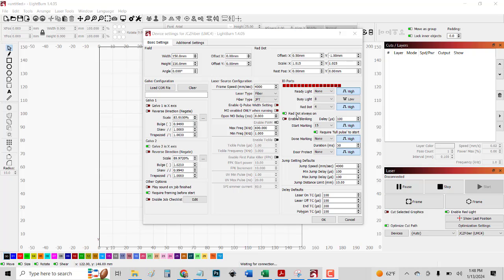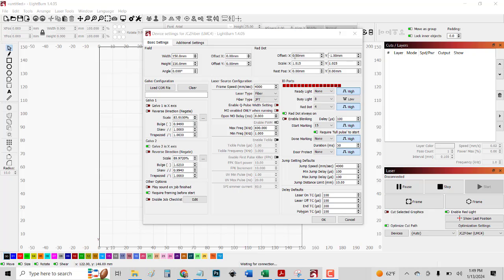Once I started producing jobs, I found that the red frame did not align with where it was actually engraving. So I contacted Houtian and they said these settings right here are the ones that you use to offset the red dot to align it with the actual job. So I played around with these numbers, the X and Y offset a little bit.